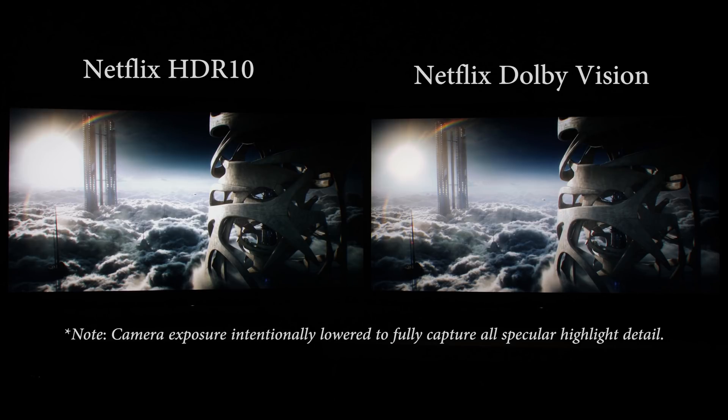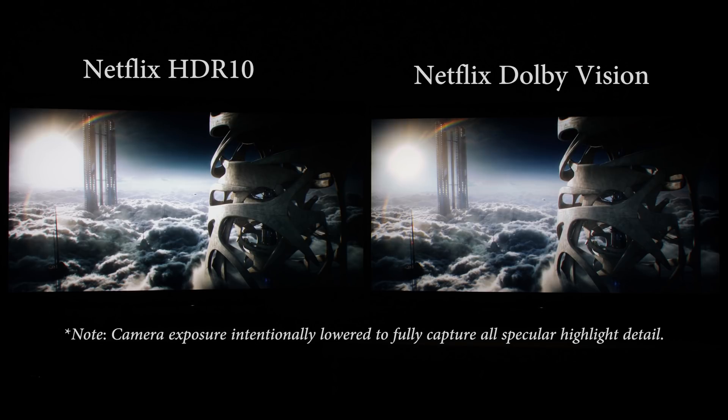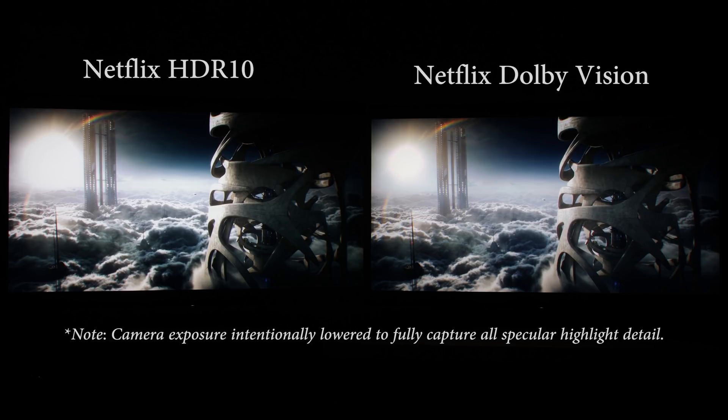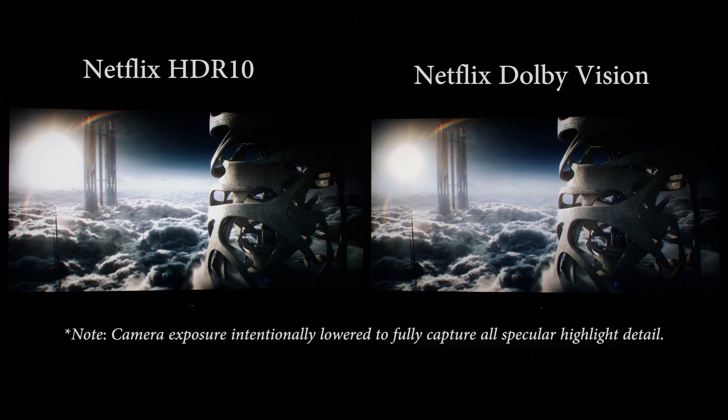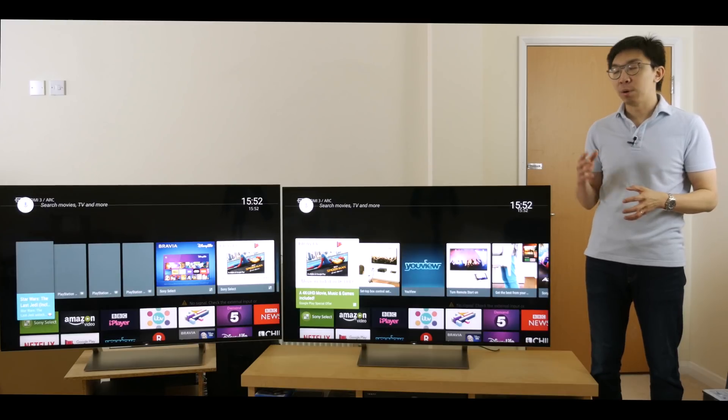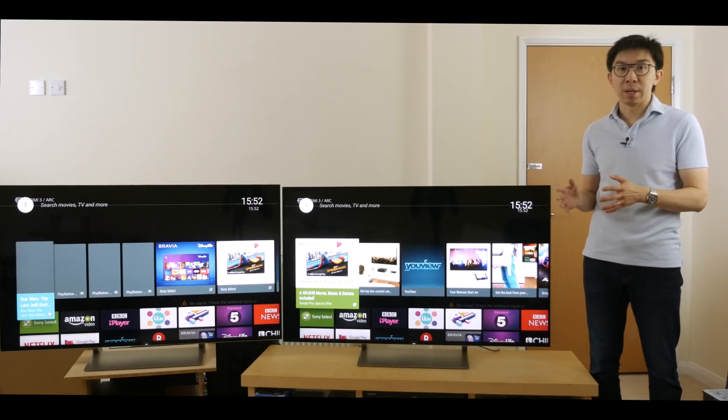Note that, because of my camera's limited dynamic range, I have to lower the exposure to fully capture the specular highlight detail so shadow detail may look crushed on your screen. That's just my camera and how I had set my exposure. In real-life viewing, the shadow detail is completely intact.